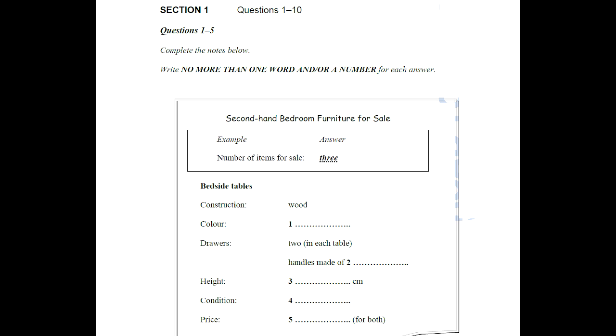Section 1. You will hear a telephone conversation between a woman who is selling some furniture and a man who is making inquiries about it. First, you have some time to look at questions 1 to 5. You will see that there is an example that has been done for you. On this occasion only, the conversation relating to this will be played first.